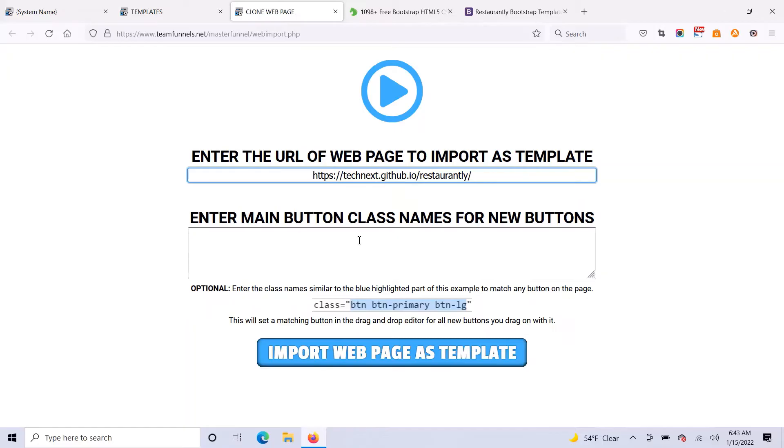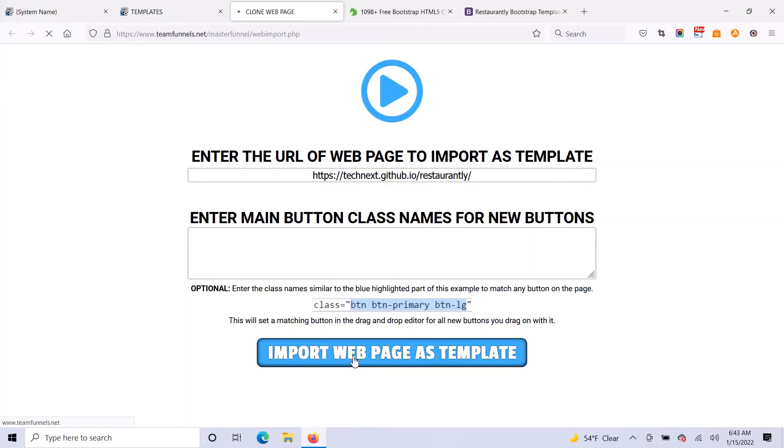If you want, you can match buttons on the page, so you can use the drag and drop editor to put more buttons that match. But you don't have to do this. This is optional. So I'm just going to press the import web page as template button.